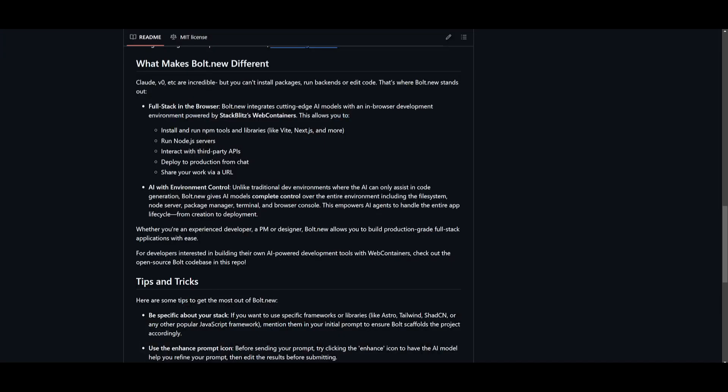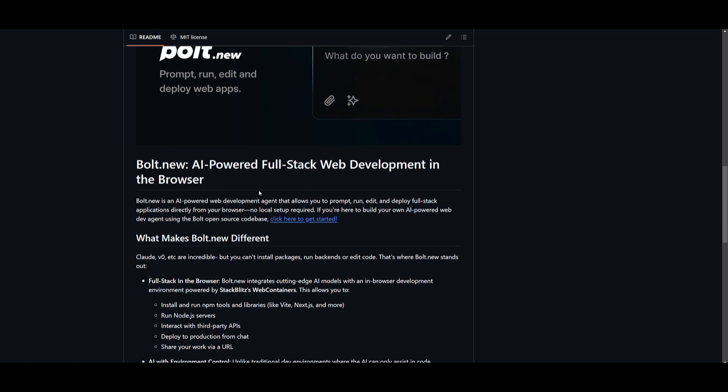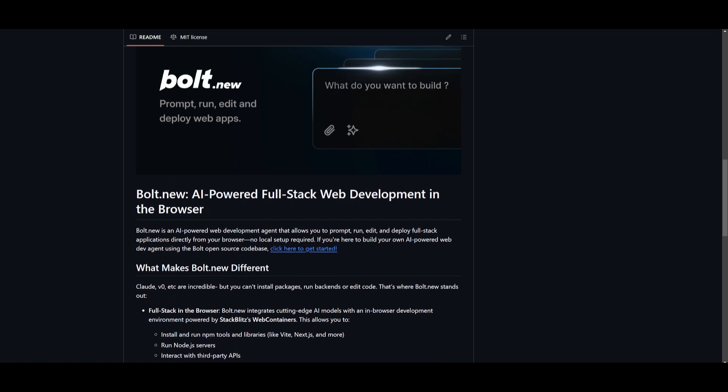In essence, this is a great new tool that is a great alternative to Claude as well as v0 as well as Claude Dev.